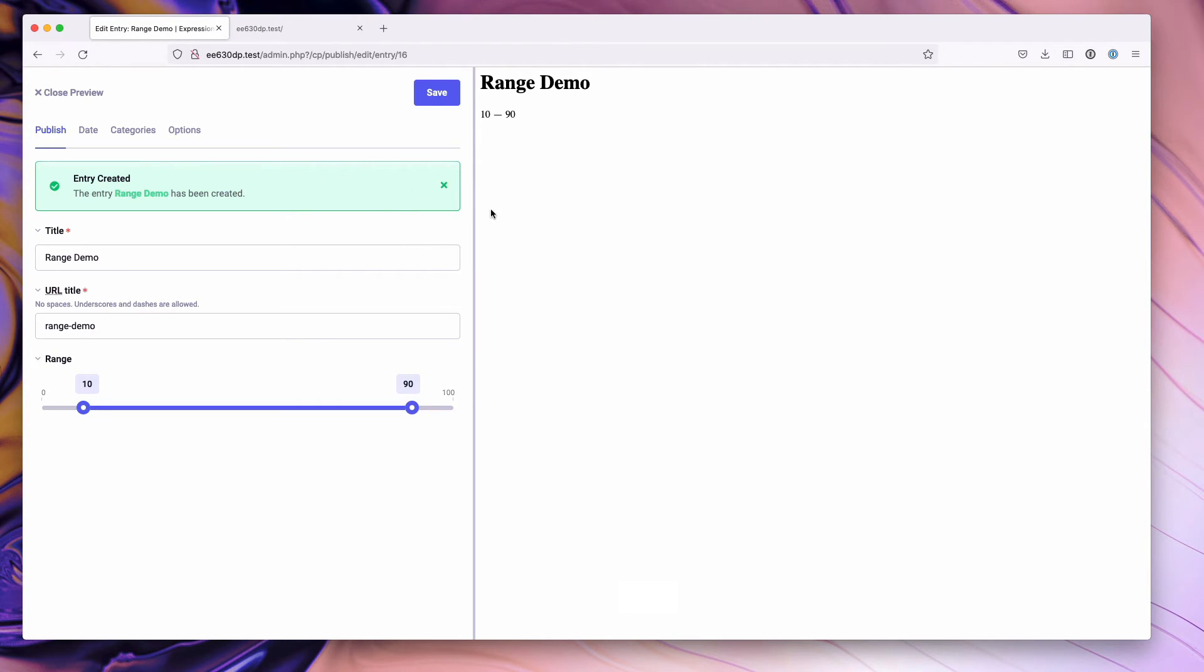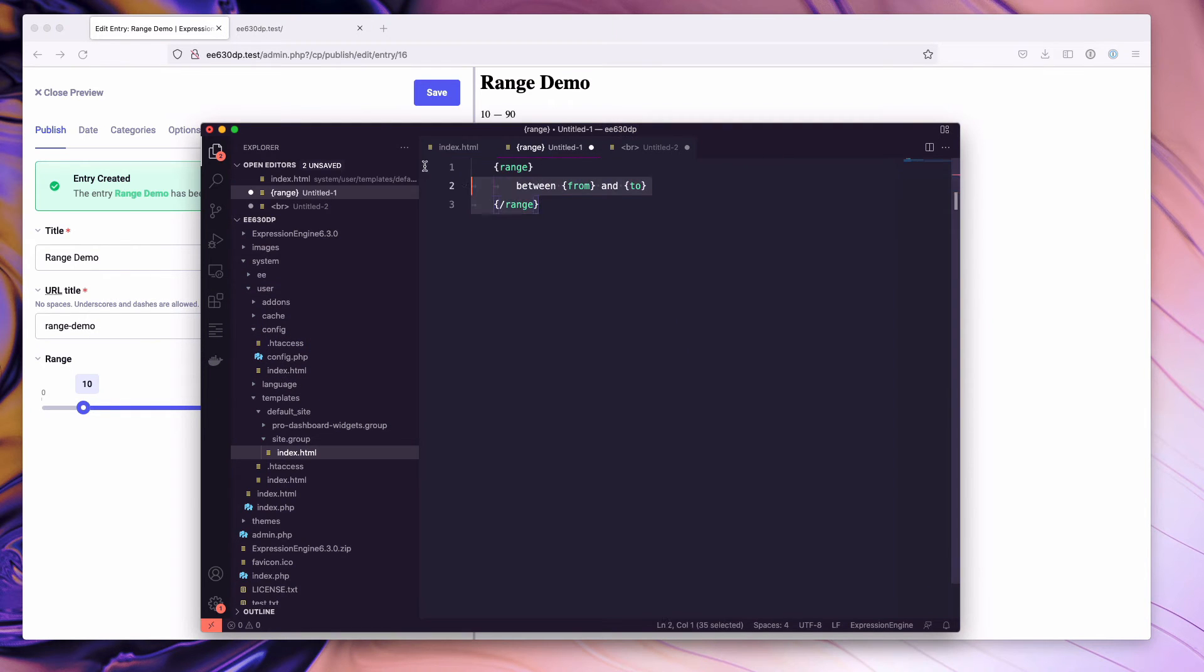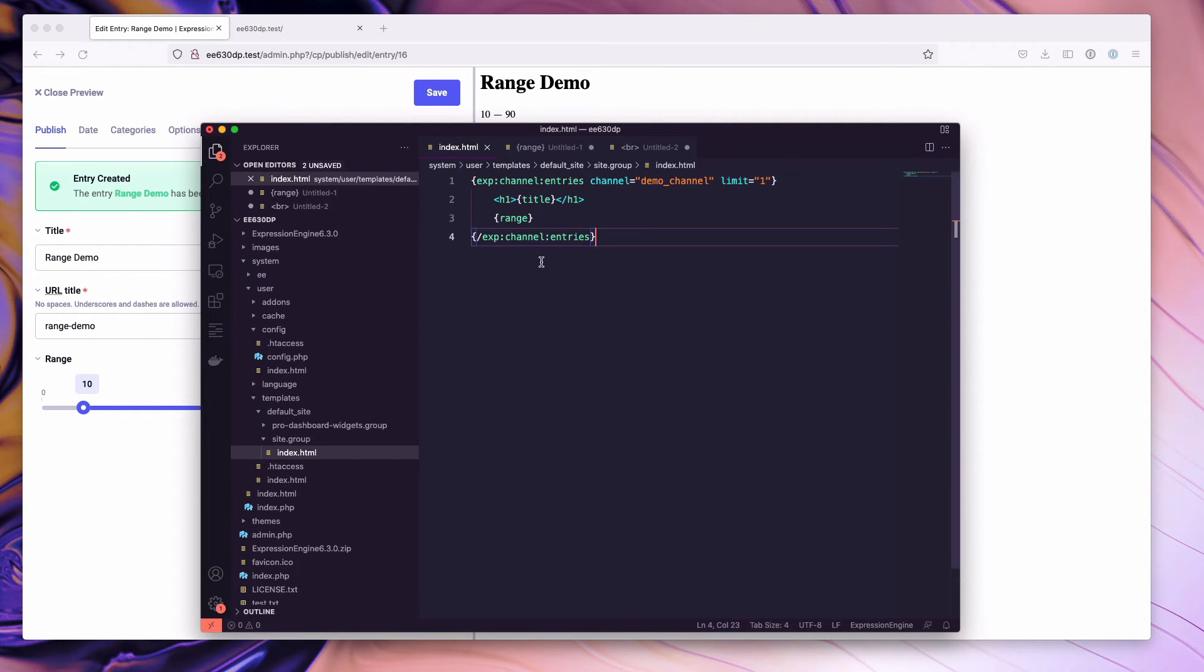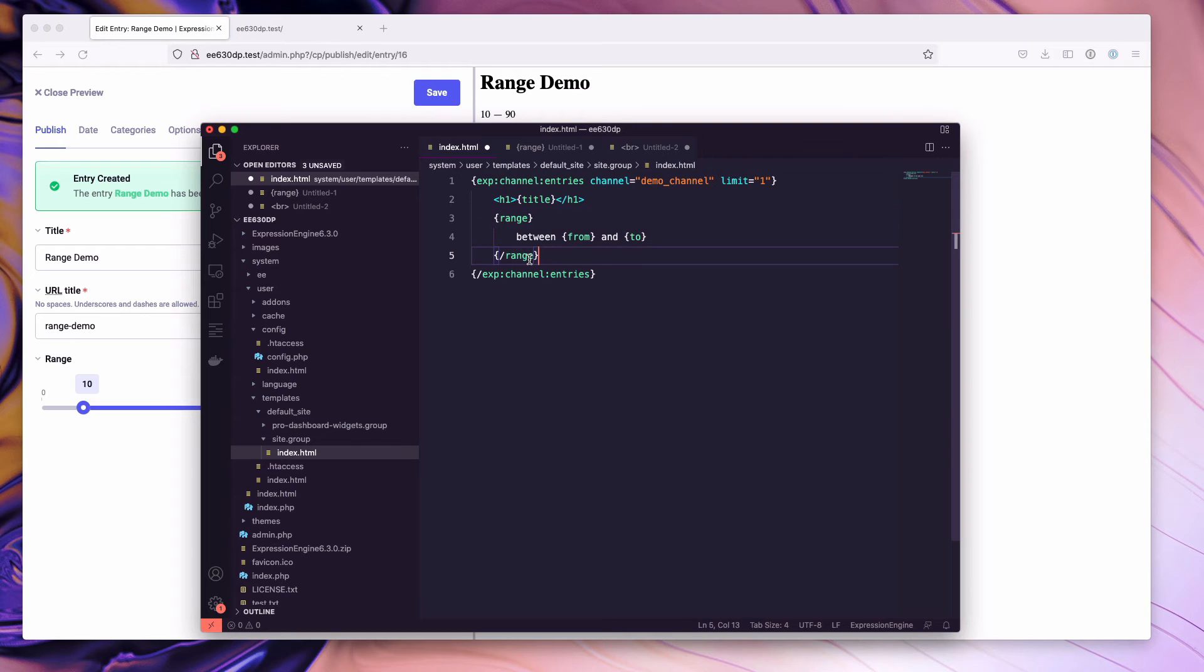The other thing we can do though is instead of using the single tag, we can actually drop in a tag pair here. In this case, we have a range opening tag, which is the name of our field and the range closing tag. Inside of this, you have your from and your to.